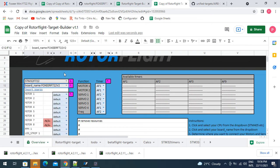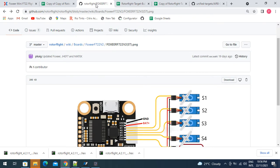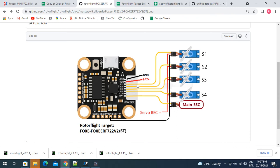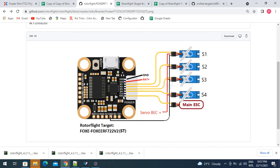Looking at this Foxeer flight controller, this is the way we want to hook our boards up. In this case, I prefer using the multi connector on the side here simply because you don't have to do as much soldering. In this situation, I want to connect my servo one to motor one, servo two to motor two, servo three to motor three, and the main speed controller I'm going to connect to the RX4.